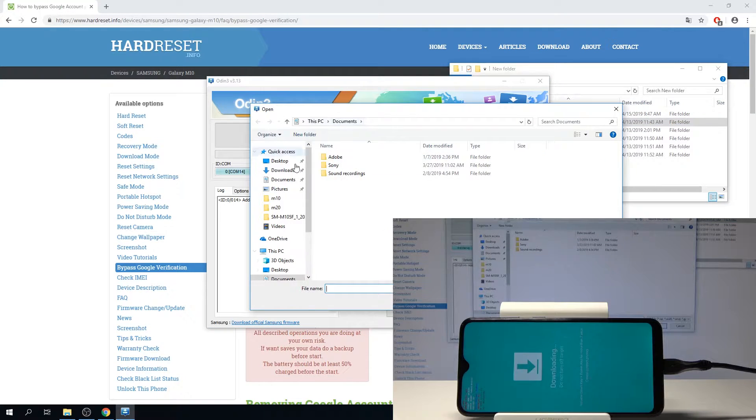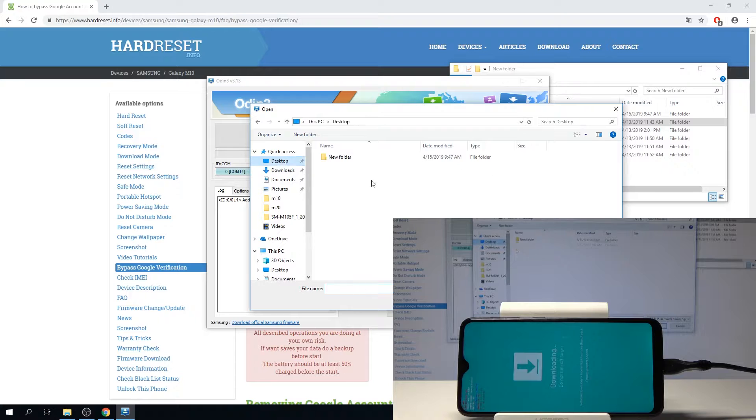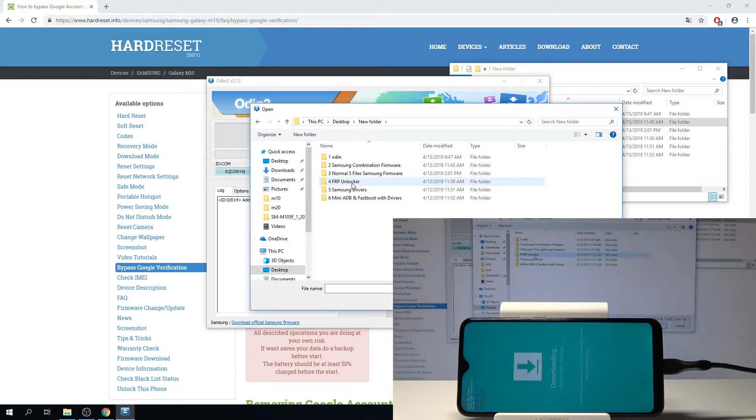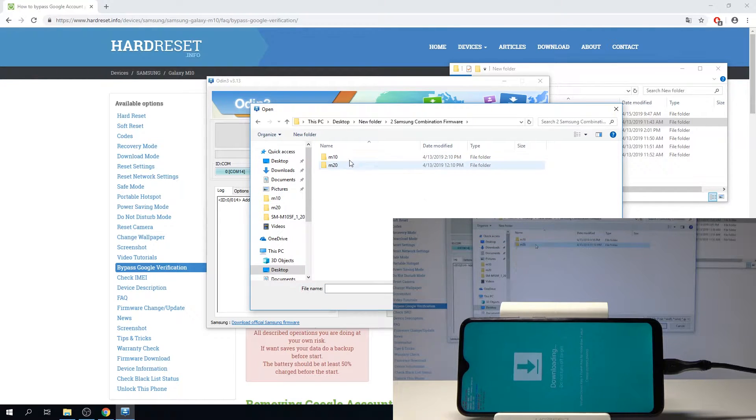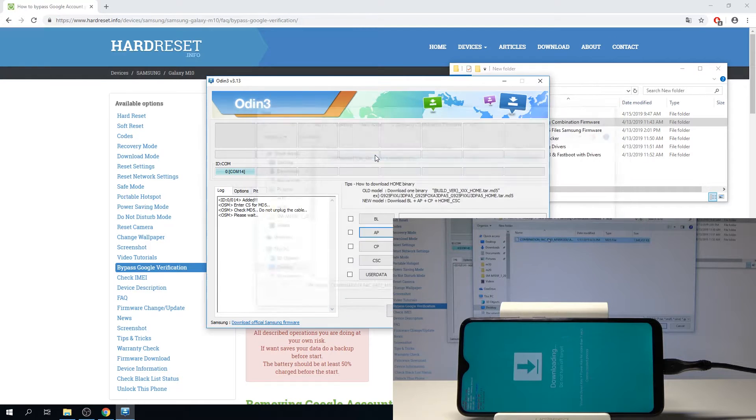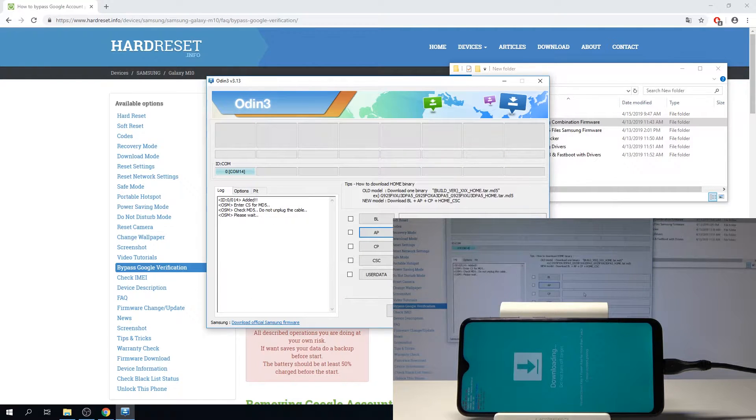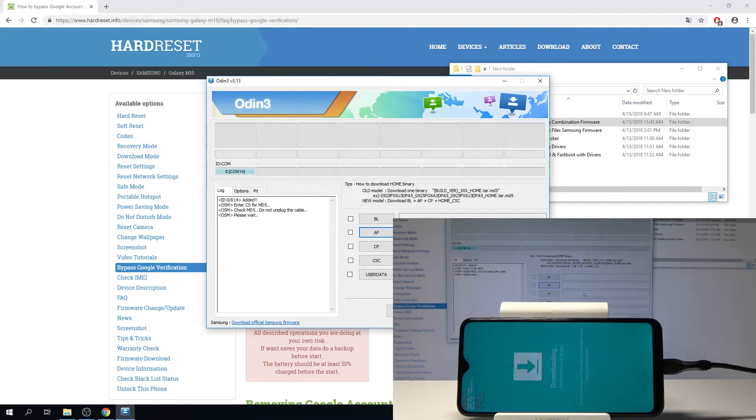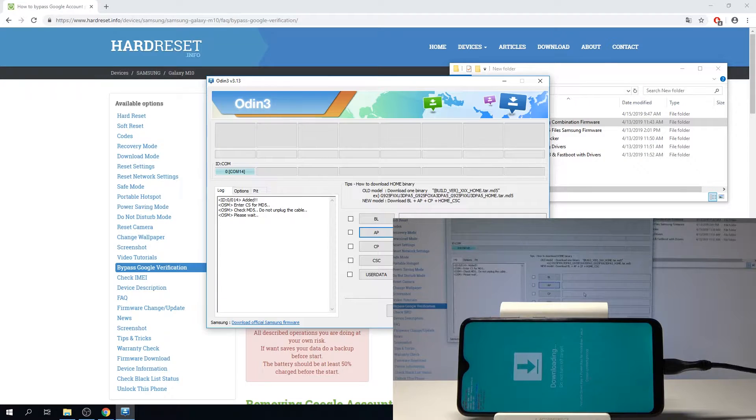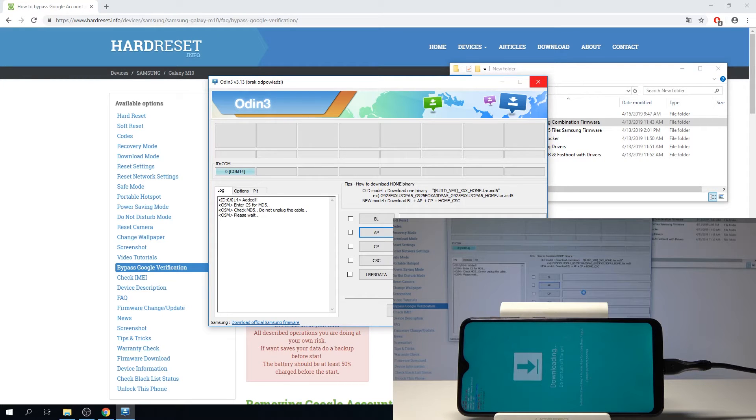What we will need to do is add an AP file which is the second link right here. So I'm going to tap on AP and navigate to that directory.